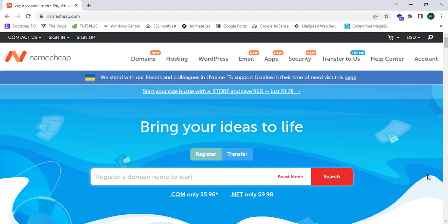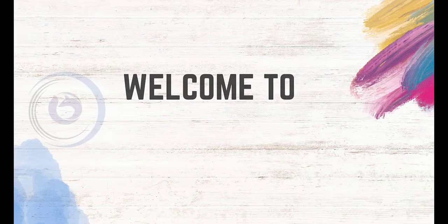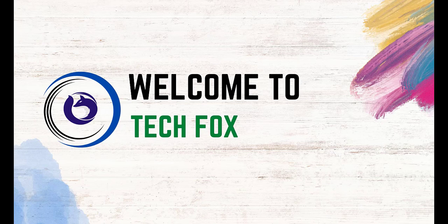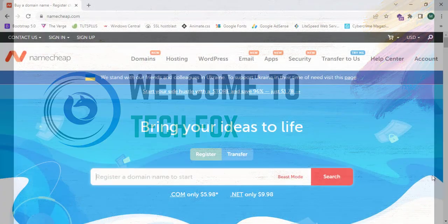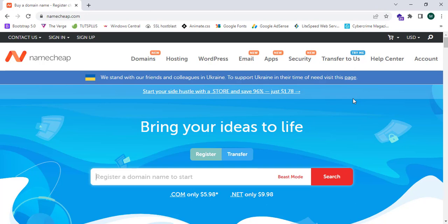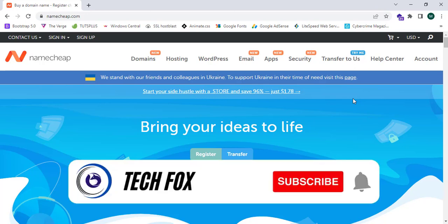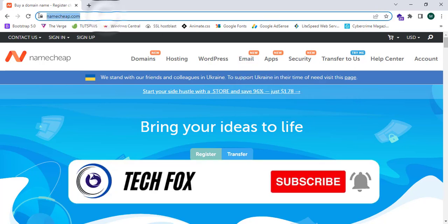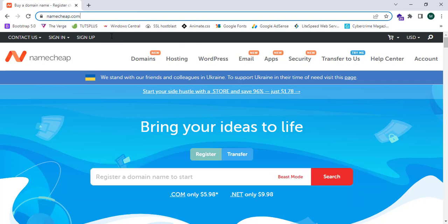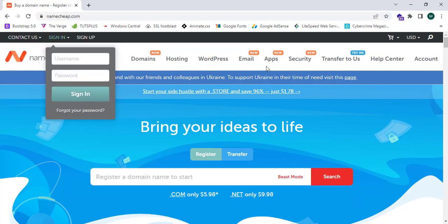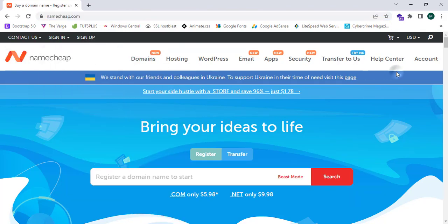Now let's jump into it. This is Namecheap.com and this is the home page. When you type Namecheap.com, this website will show. This is a premium hosting and domain name registering website.